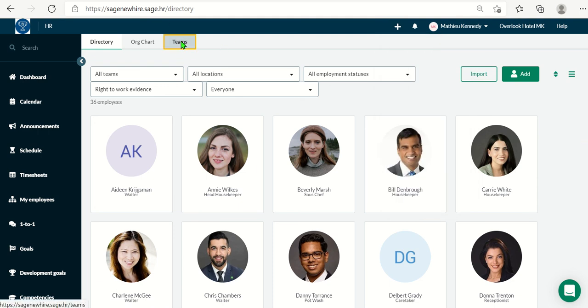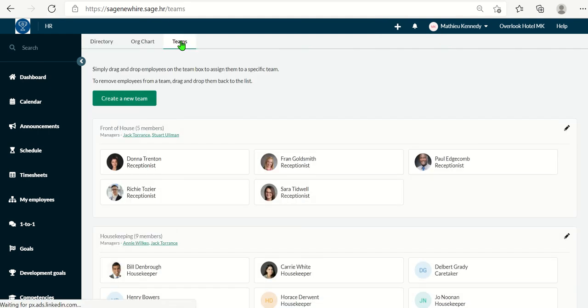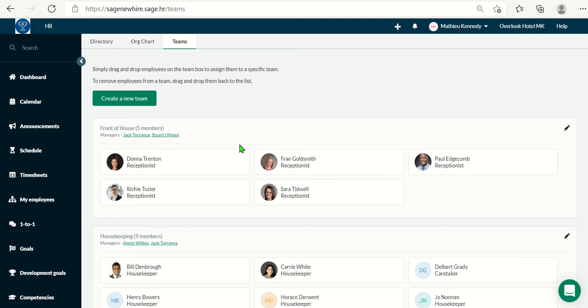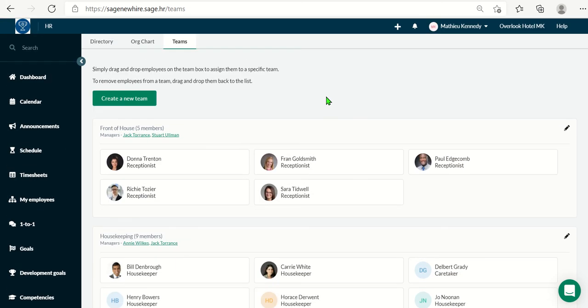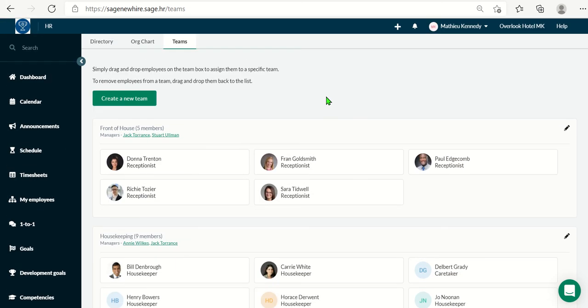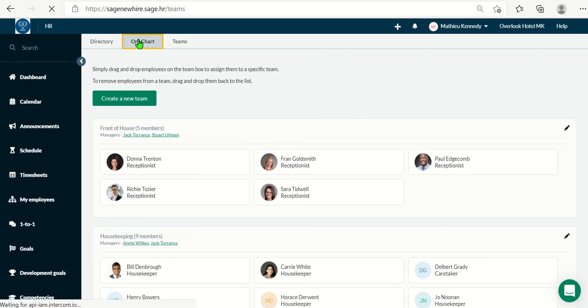The next thing you would have to do is create teams. This way we can create our org charts. You would create a team. You would have their managers. And by doing this, it populates your org chart which could be found right here.